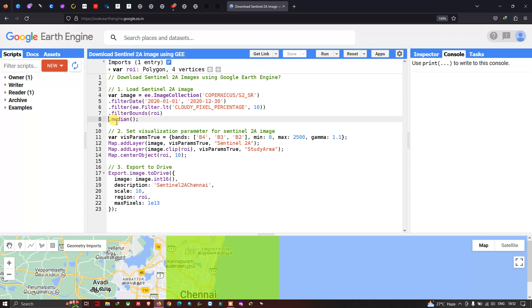If you don't want to obtain a median image, you can simply remove that code.